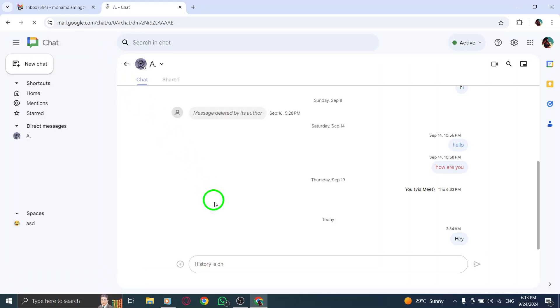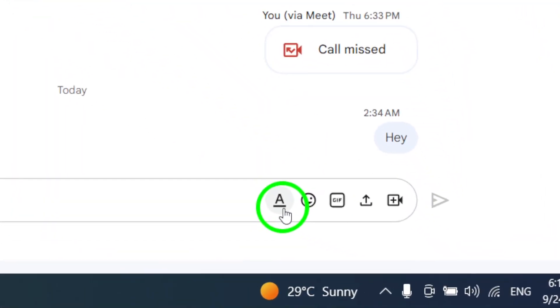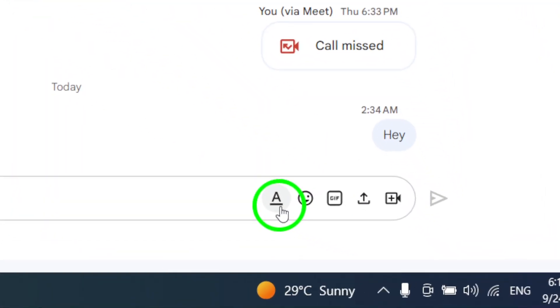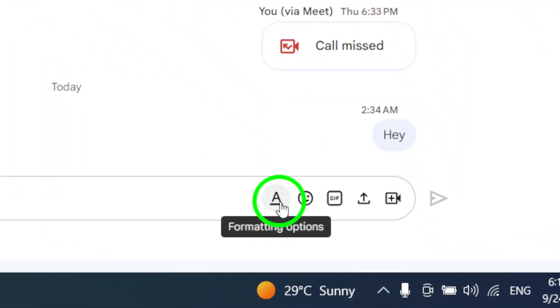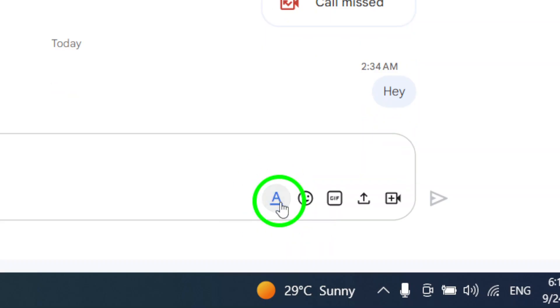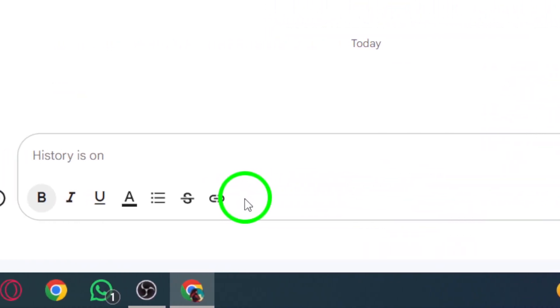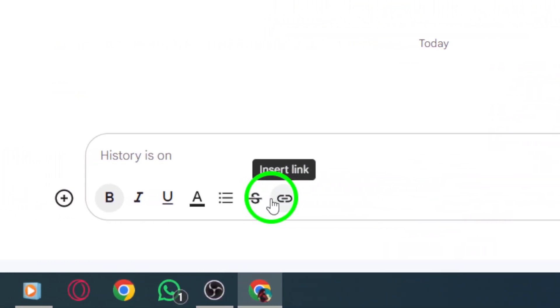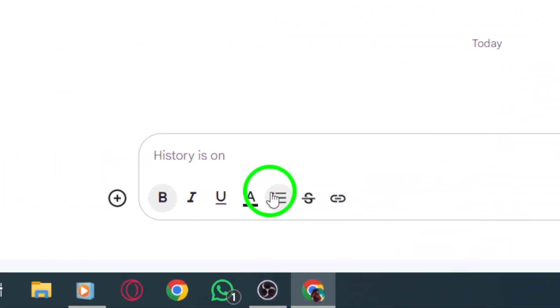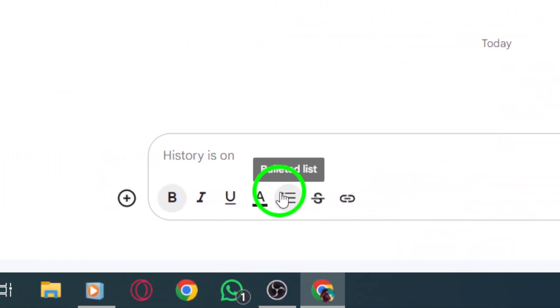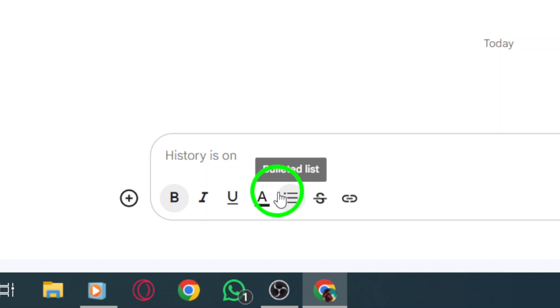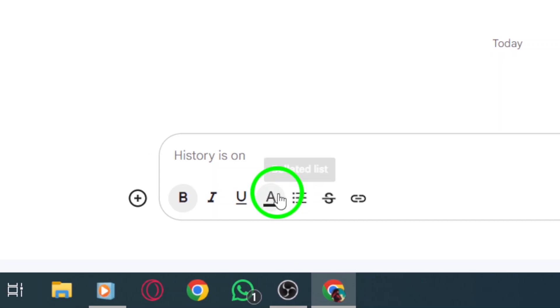Here comes the exciting part, changing the text color. Once in the formatting options, you'll see a color palette. Click on it and choose your desired text color. Feeling bold? You could go for red, or maybe something calming like blue. The choice is yours.